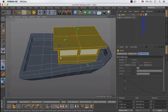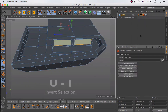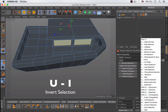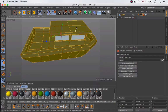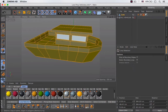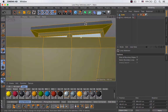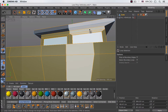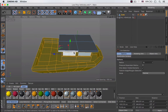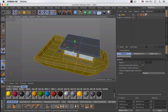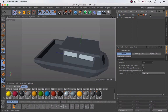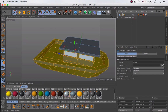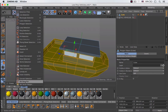Now I'm going to load this selection by double clicking on it and I'm going to invert this selection by pressing the letter U and then the letter I. Then I'm going to use the loop selection tool and pressing the Alt key I'm going to deselect all of those polygons and also these ones over here. I'm going to select my object and go to Select and Set Selection.